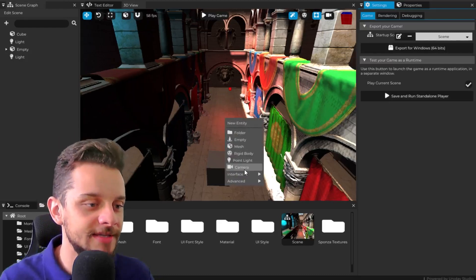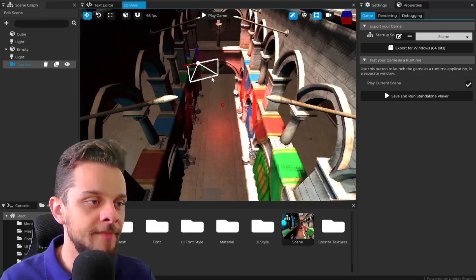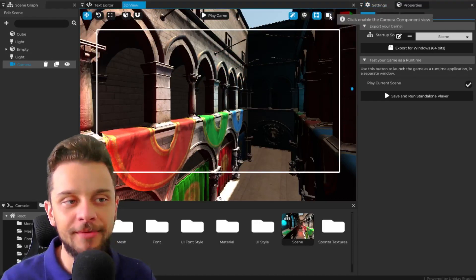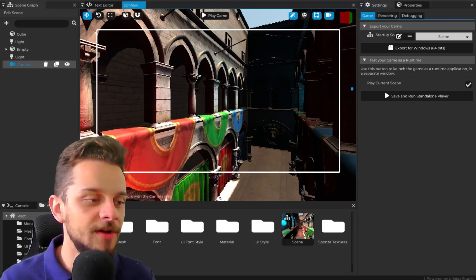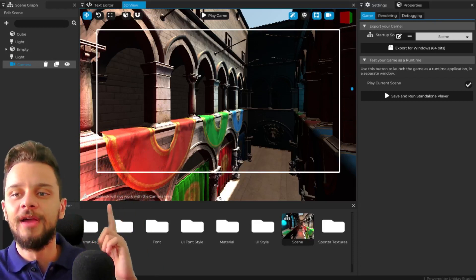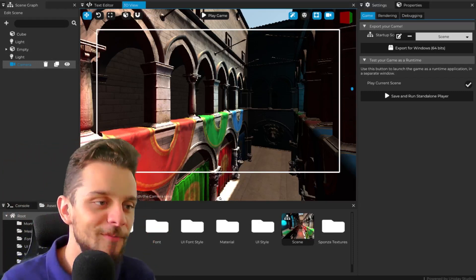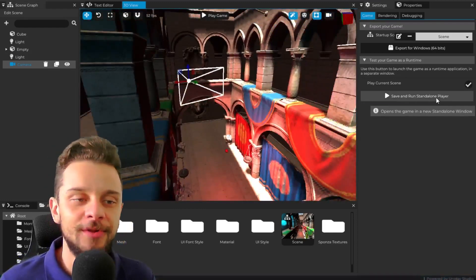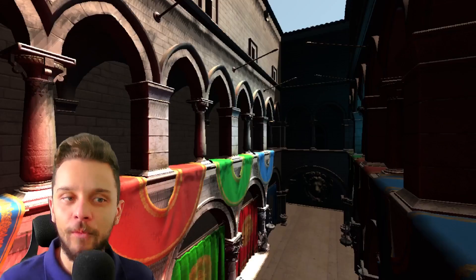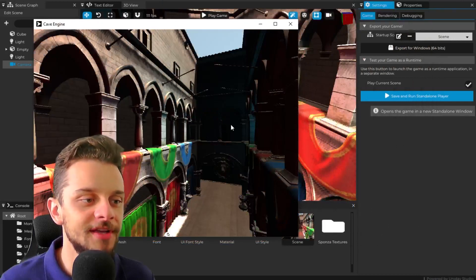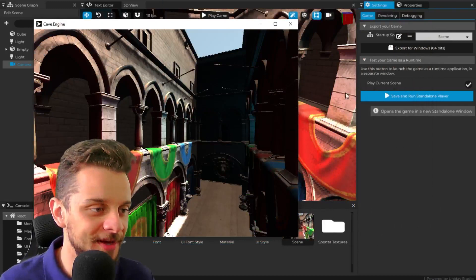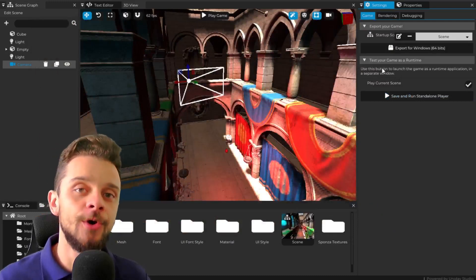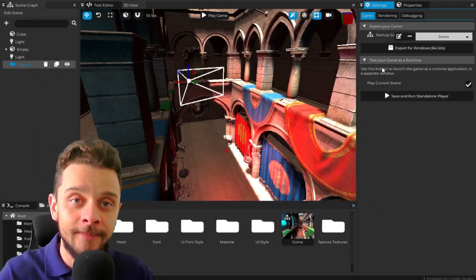Let me add a camera here to test the game. I'll rotate the camera and enable the camera component view to see what's going on. If I have this enabled and move the mouse, there's a message saying I can't navigate because the camera is selected. If I save and run as a standalone player, you can see it works fine as a new window and process. You can export this to Windows so other players can play your game without needing the editor.